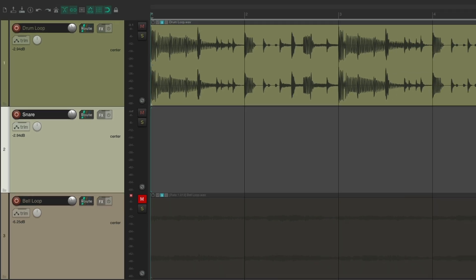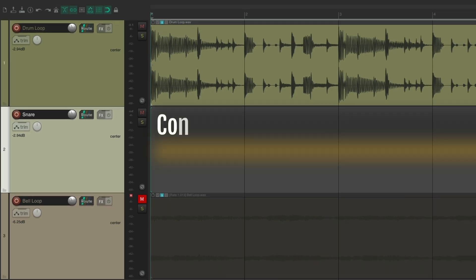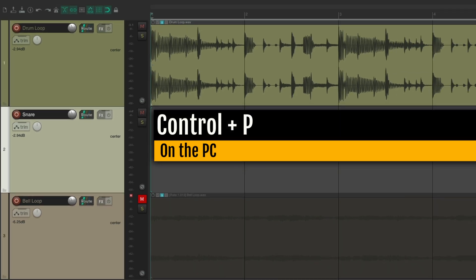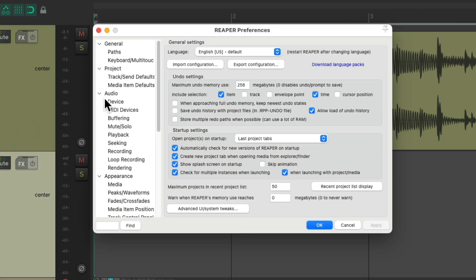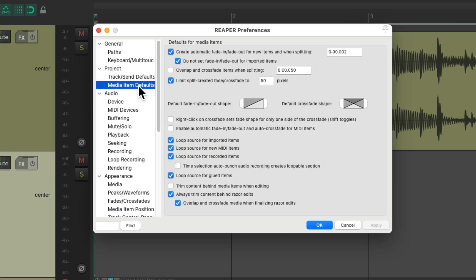Then I want to go to Preferences — Control P on the PC, Command Comma on the Mac. Under Media Item Defaults, change this option right here to 2 milliseconds, which will create a fade in and a fade out when we cut and paste our items.